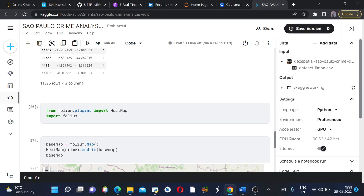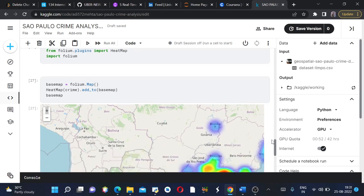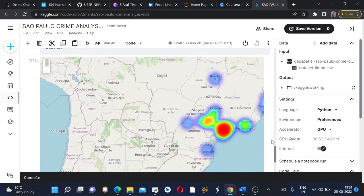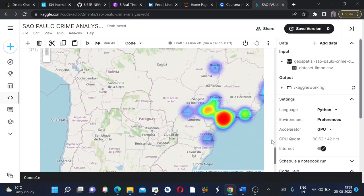Then we are printing our base map. This is how it looks like. This is São Paulo city, again I'm sorry if my pronunciation is wrong, and Brasilia which is the capital of Brazil.